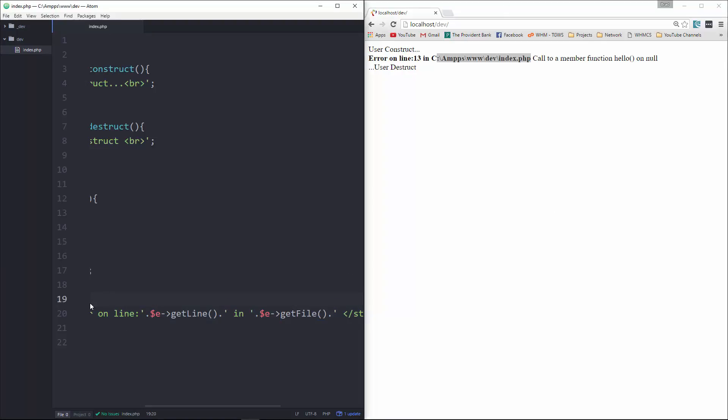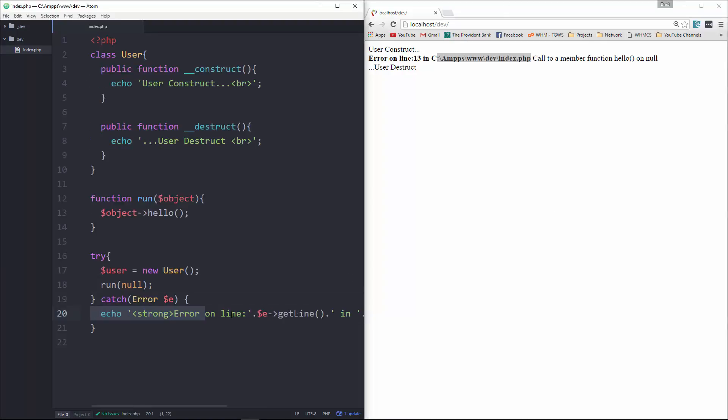And of course, you can make this look a little better, you can add styles or whatever you'd like. Alright, so it's a much more elegant way to handle fatal errors.